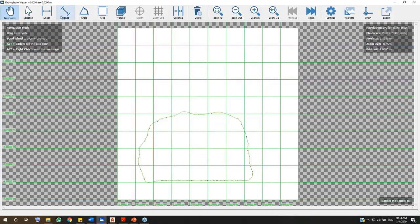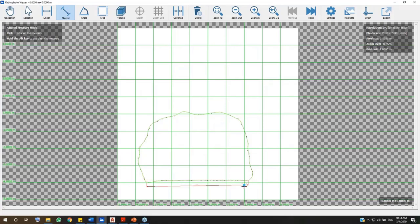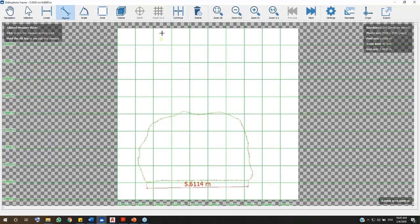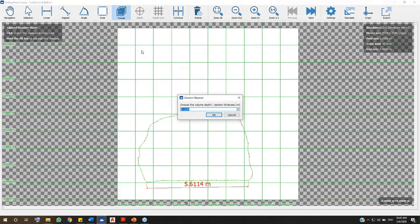We can do different measurements here. In the Setting option, you can change several properties like the text size. The new Volume tool allows to calculate the section volume. Just input the depth and press OK.